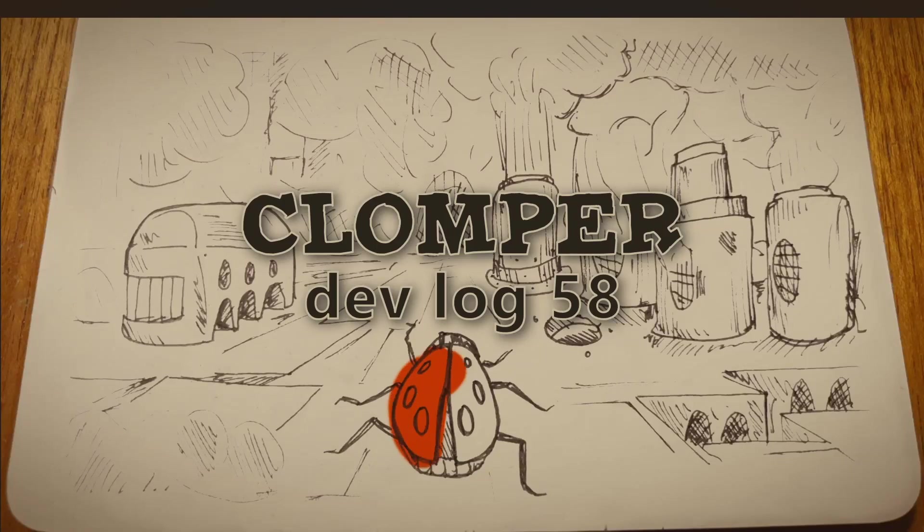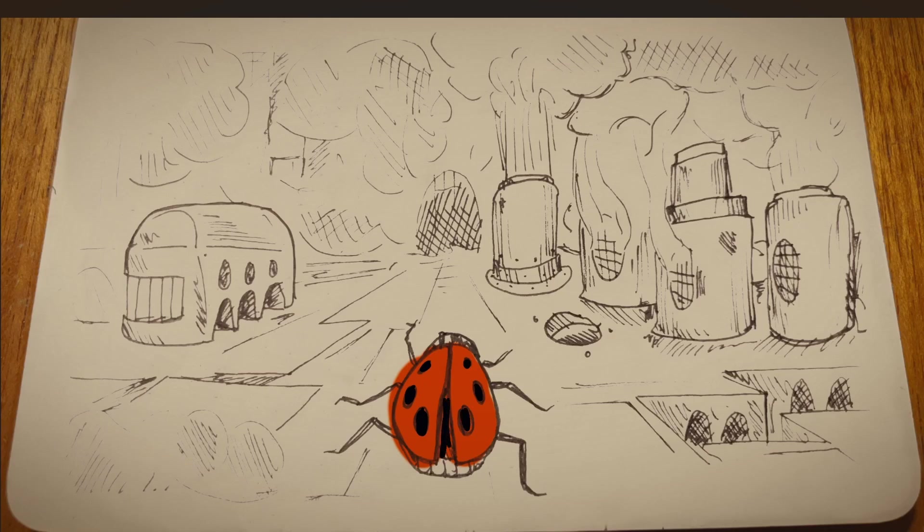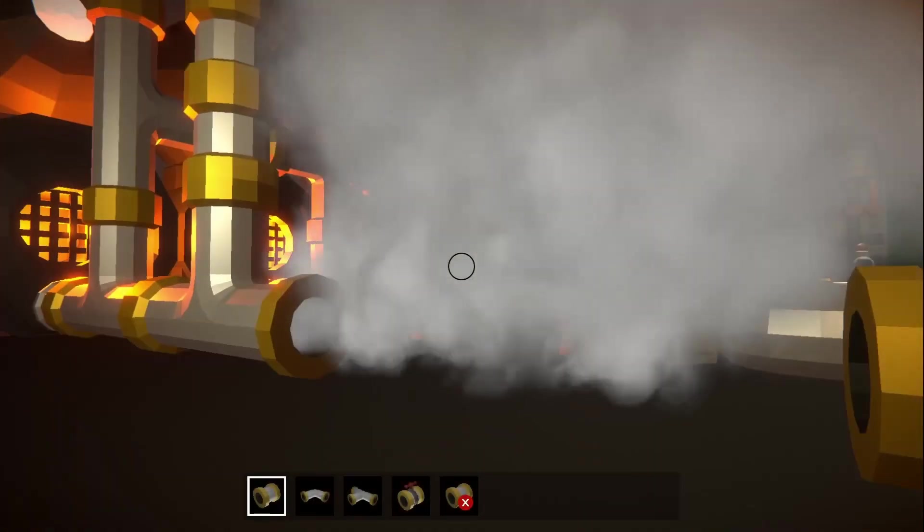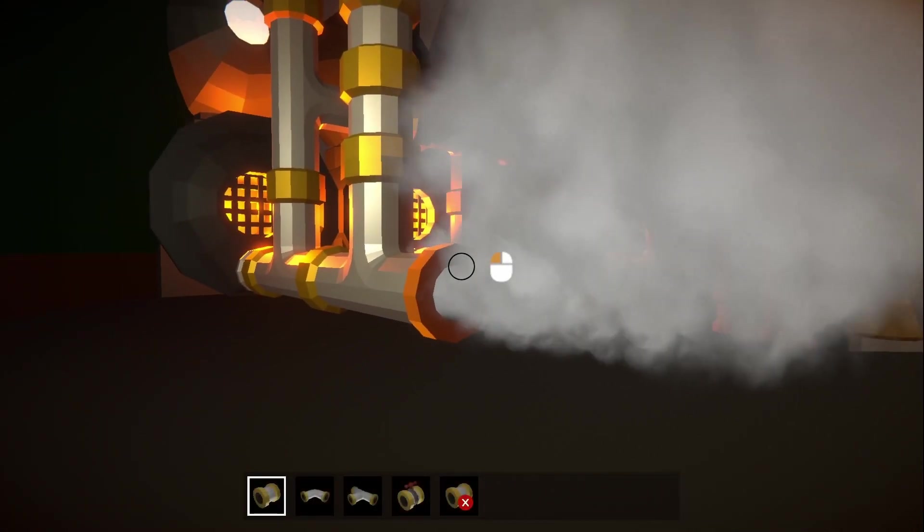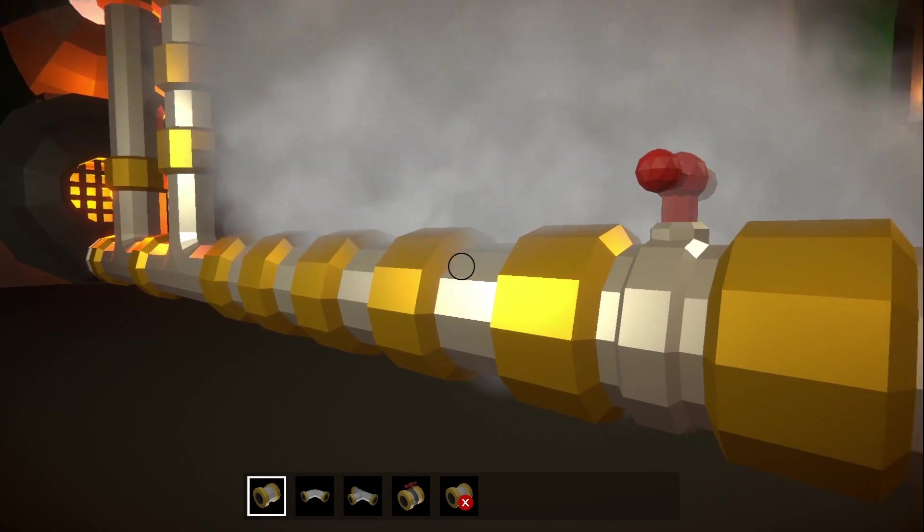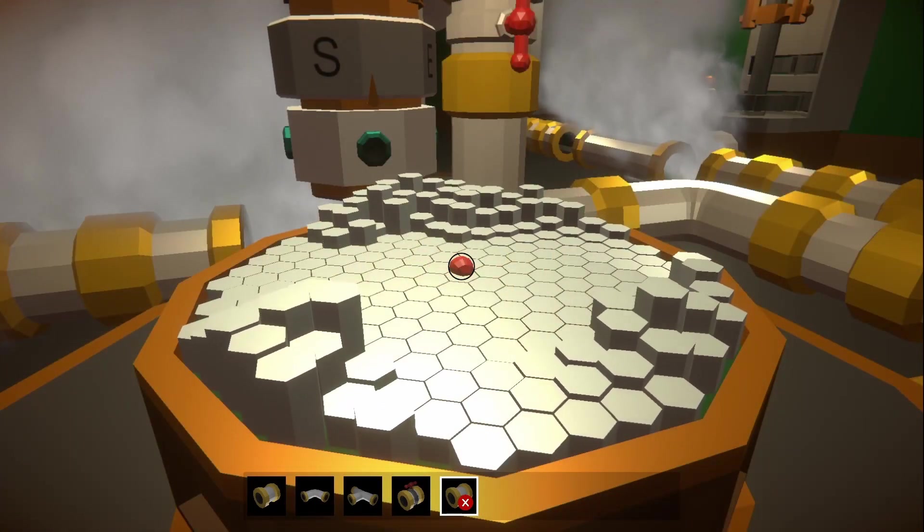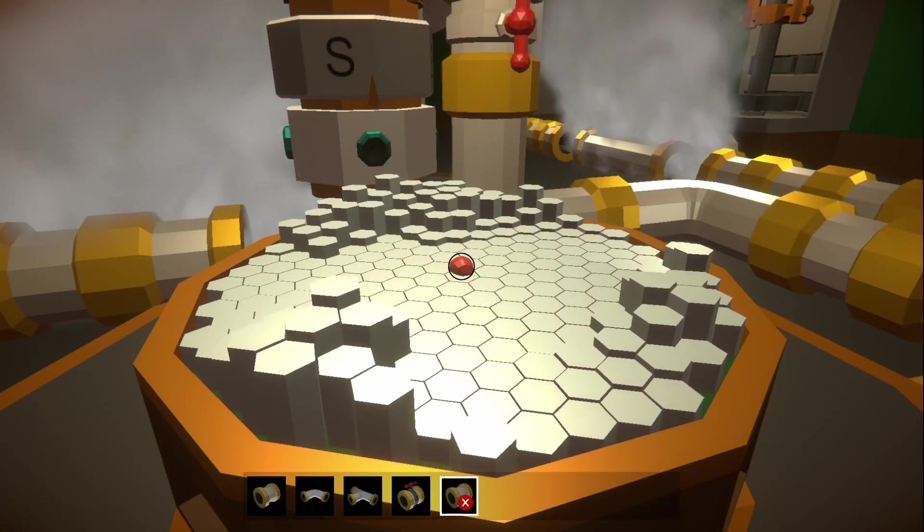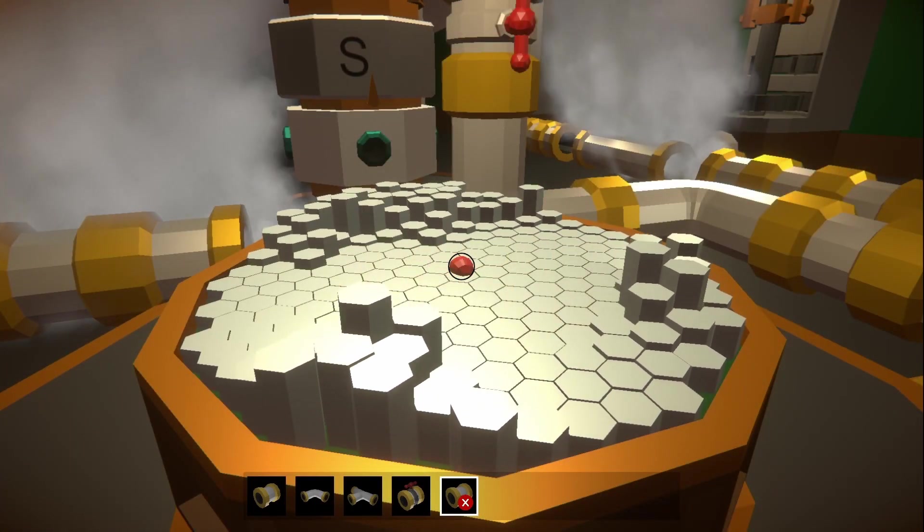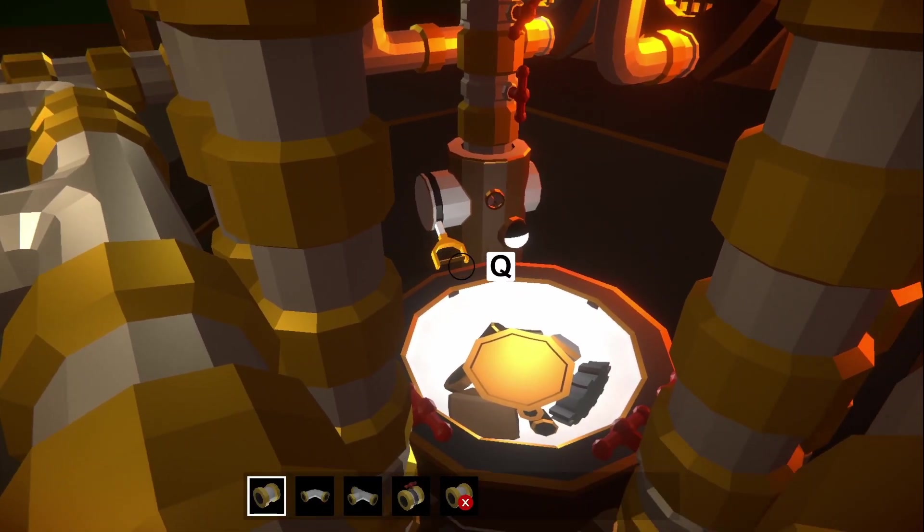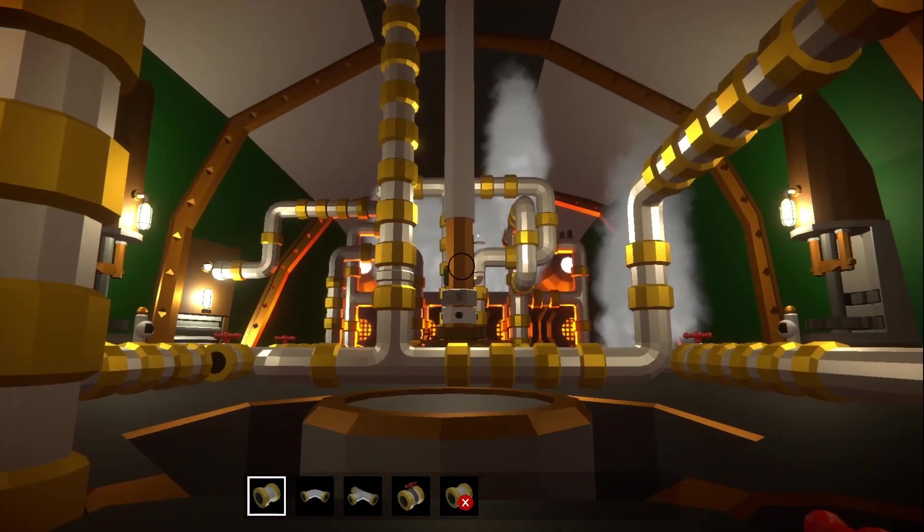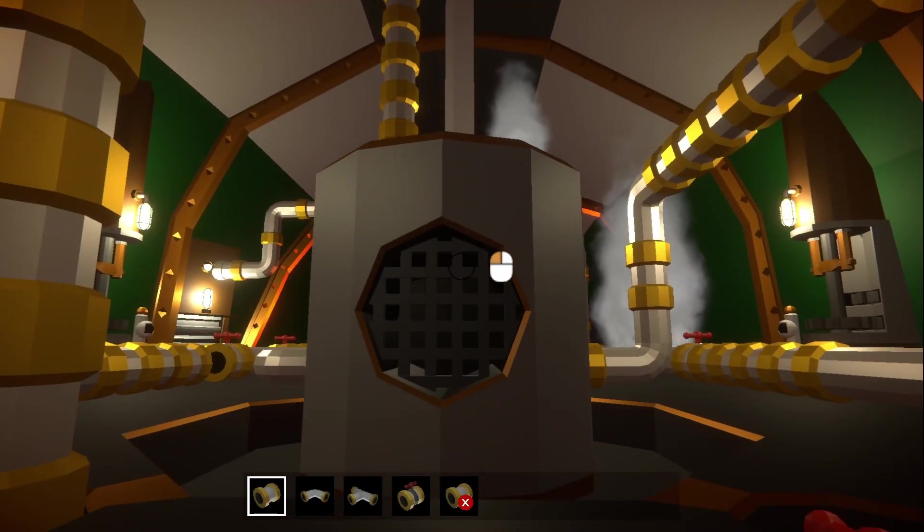Welcome back. I'm Rob Lang and this is my game Clomper. You live inside a mechanical ladybird called a clomper, which you can control by laying pipes to power machines with steam. The outside world is a hellscape that you explore from inside the clomper, picking up resources and completing quests.